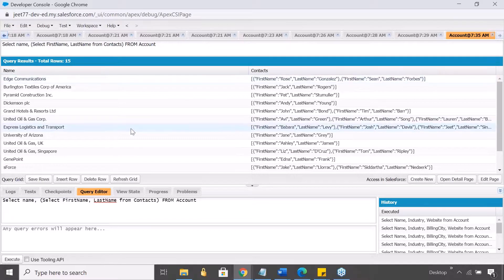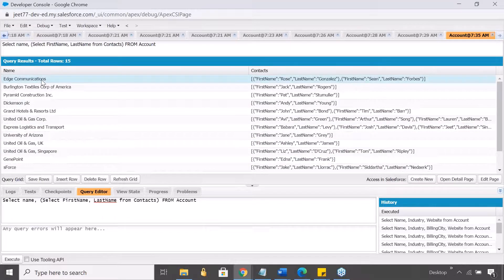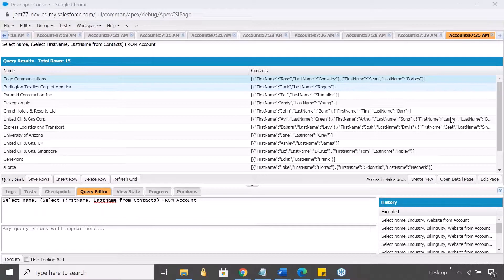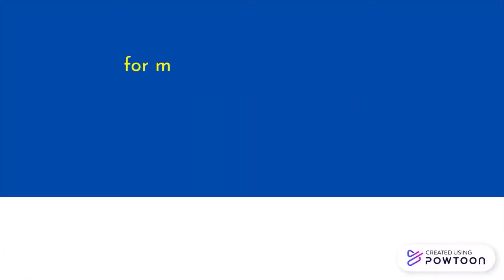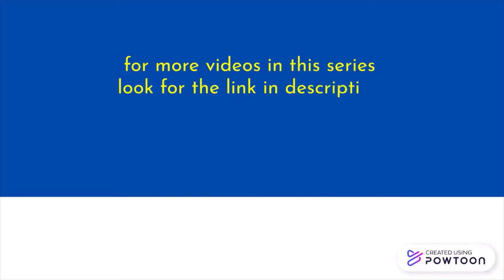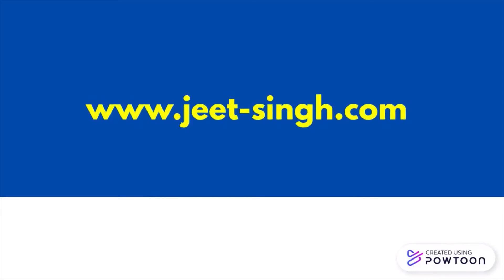Now, do you see this? It has given me name in one field and a complete list of first name and last name in another field. It has kind of concatenated and included it as a single string, but yes, it retrieves all those values. So this is how it works. That's all we'll discuss in this video. Thanks for watching — for more videos in the series you can look for the link in the description below or visit my website. Goodbye and take care.